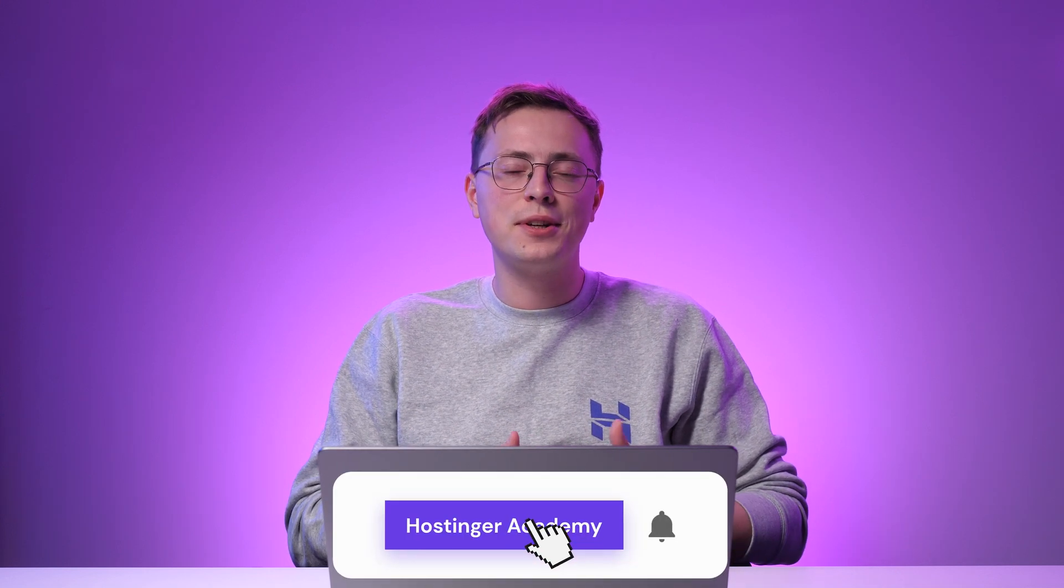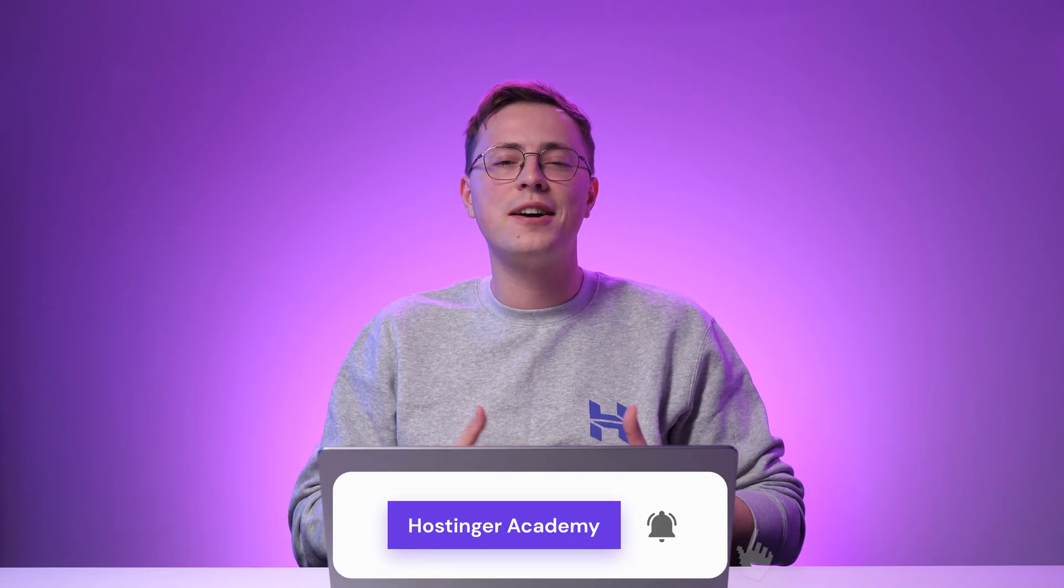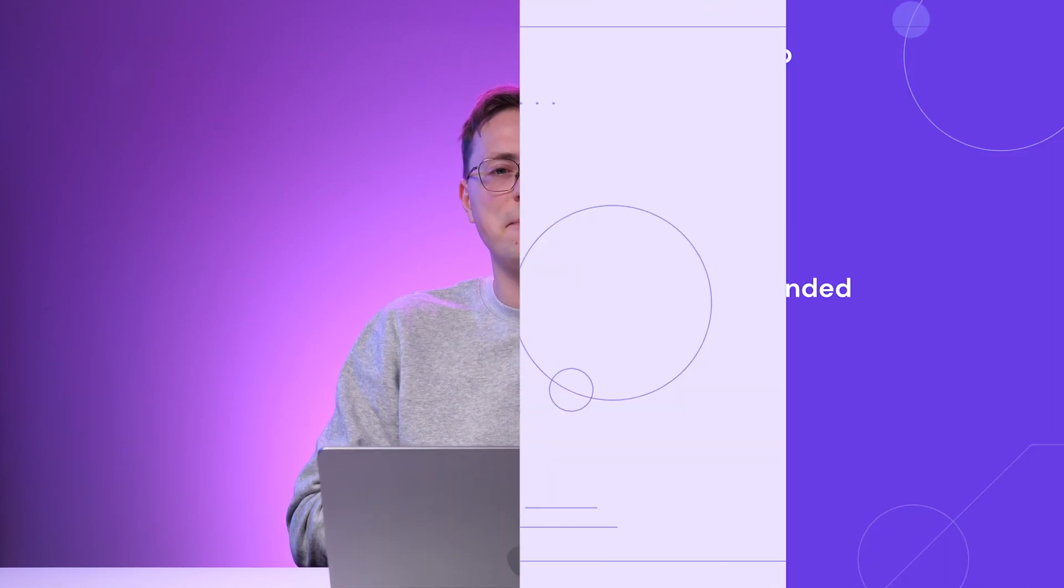That's it! Now you know how to fix the 'this site can't provide a secure connection' error. Let me know in the comments if you have any other methods that work for you. If you find this video helpful, give it a thumbs up and share it to help other people fix this error. Don't forget to subscribe to Hostinger Academy's YouTube channel for more awesome tutorials like this. I'll see you next time!